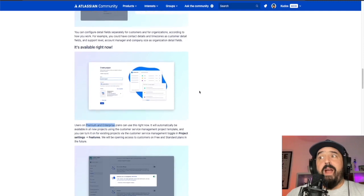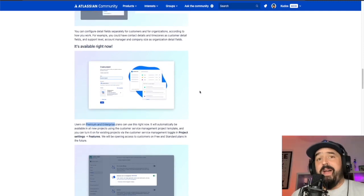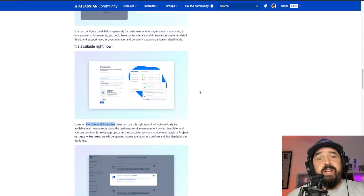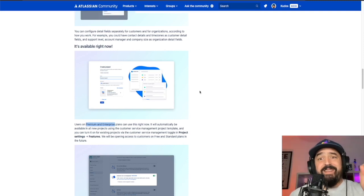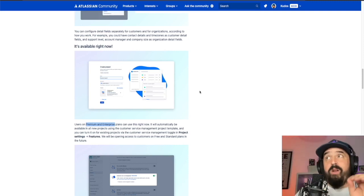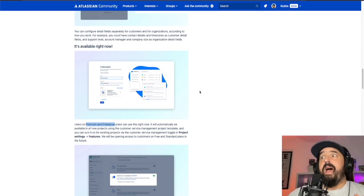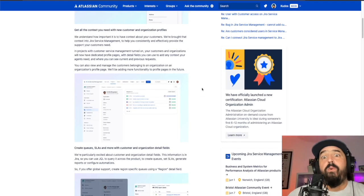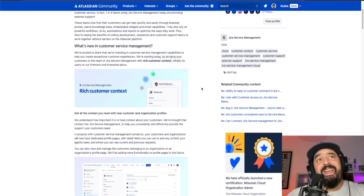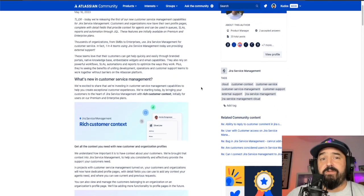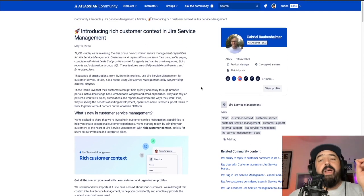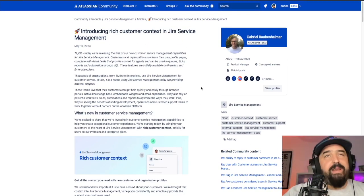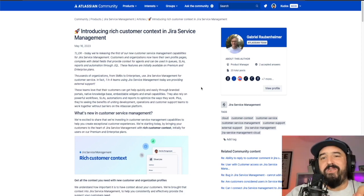This is available right now in premium and enterprise plans in Jira service management cloud. So if you're in one of those, please go ahead and check it out. And if you want more information about that, don't worry because we'll provide the link in the video description. I hope that this is helpful and let's see what we have in store for the use case. Let's go back.